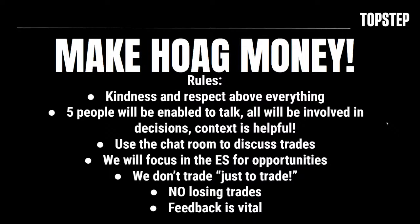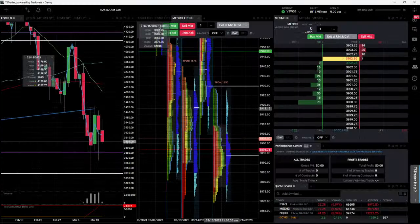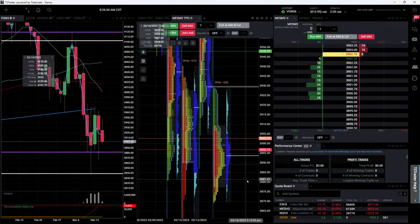Let's go through the rules briefly here. Kindness and respect are expected above everything. There are always differences of opinion - it's what makes these markets so good. If you're talking about a trade, the context of the trade is usually going to be helpful, although sometimes it causes us to miss a trade now and again, but that's okay. Remember this is for educational purposes. We're going to use the chat rooms in YouTube and Zoom to discuss trades. You're all going to be able to vote - I've figured out how I can poll people on YouTube as well as the poll in Zoom. We're going to focus on the MES for opportunities. We're not going to trade just to trade. Feedback is always appreciated and vital for continuing to succeed here in Make Hog Money.